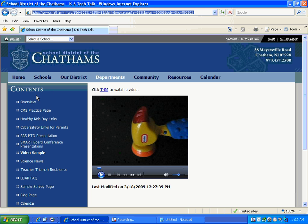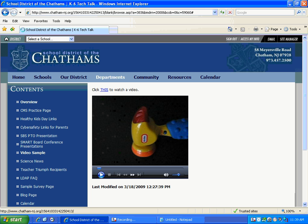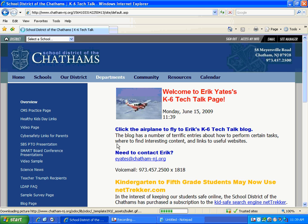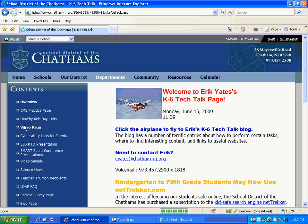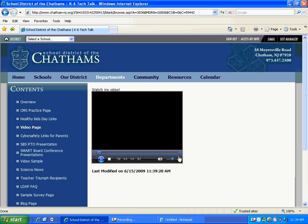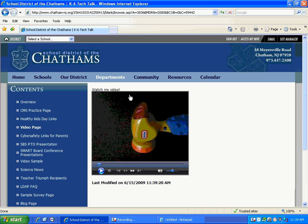So let me go to my home page, my teacher home page here. And I see, hmm, oh, video page. Click on that. Here is my video.